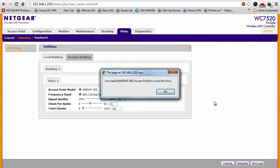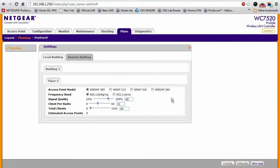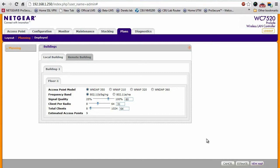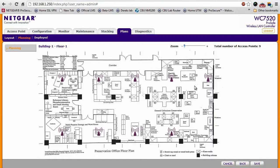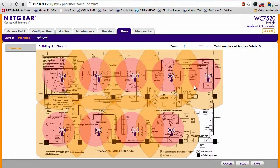Okay, it says I'll need nine WNDAP 350 access points. And once you have all of these entered in, it'll estimate and give you approximate position for each access point to give you the best coverage.